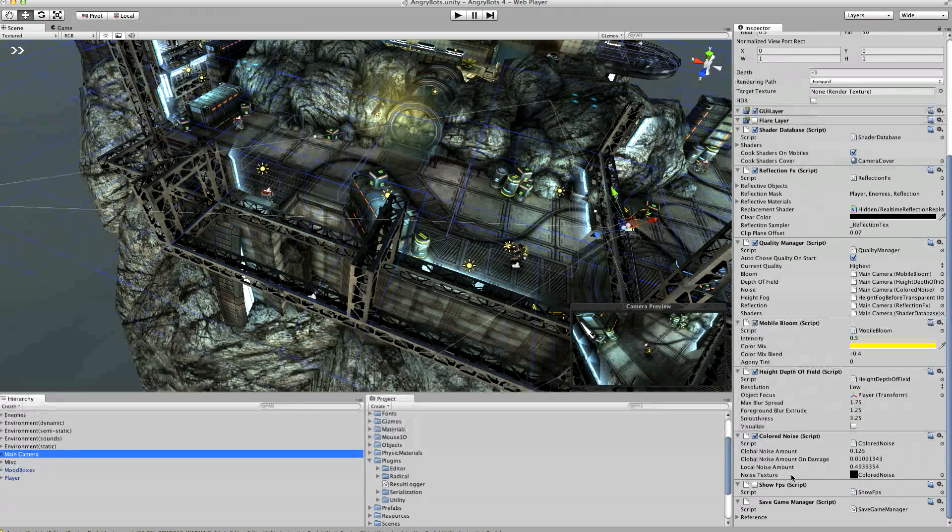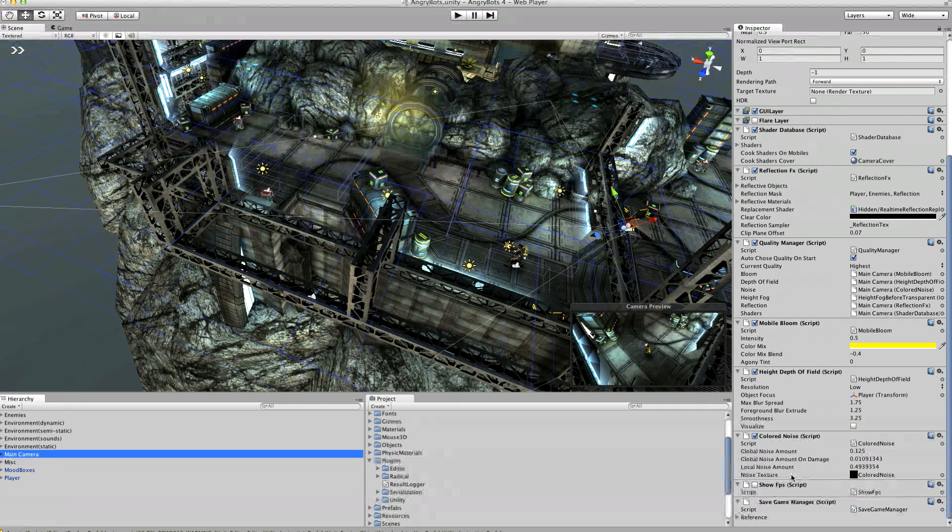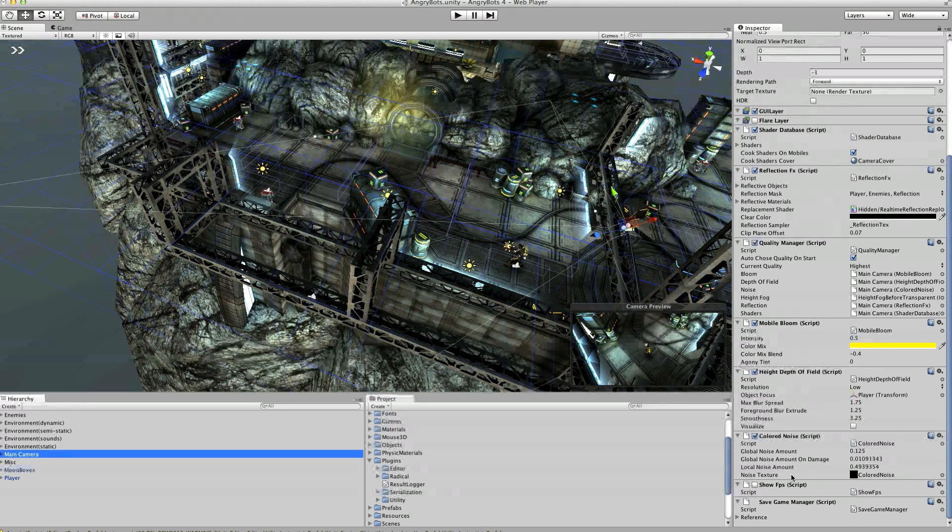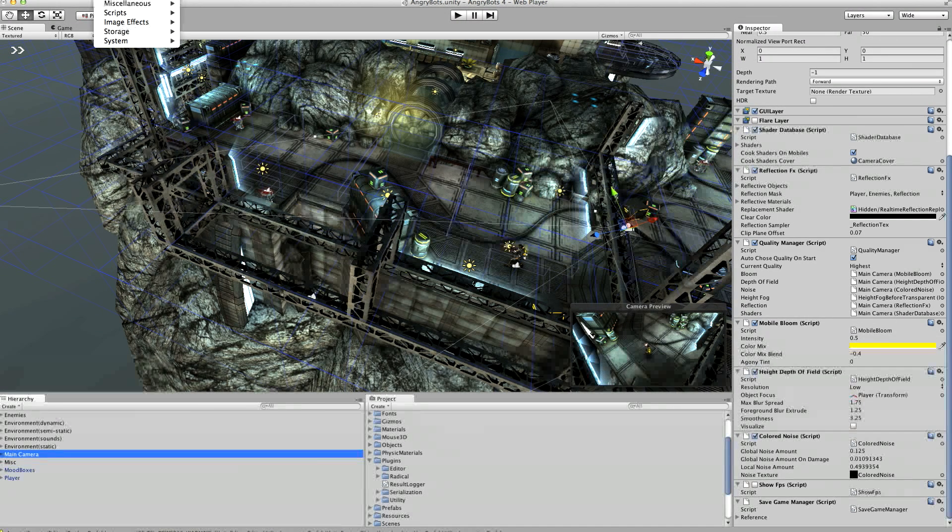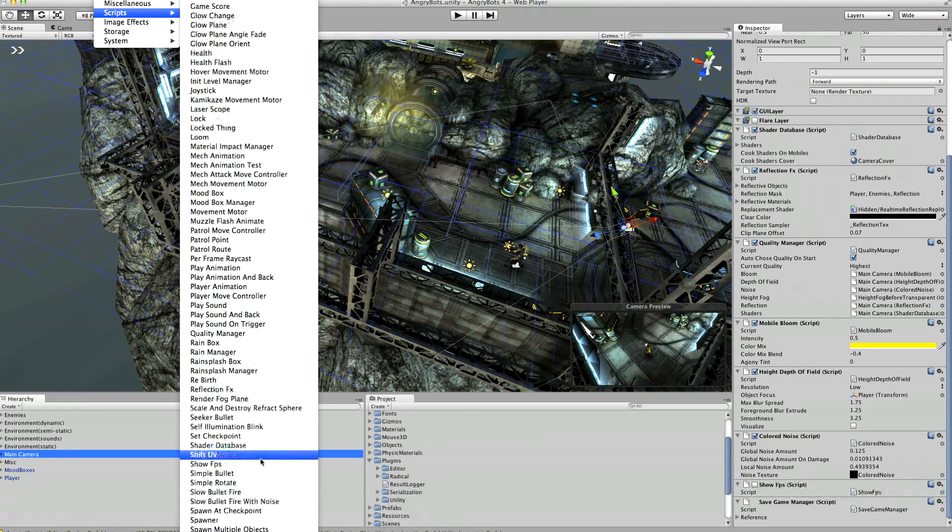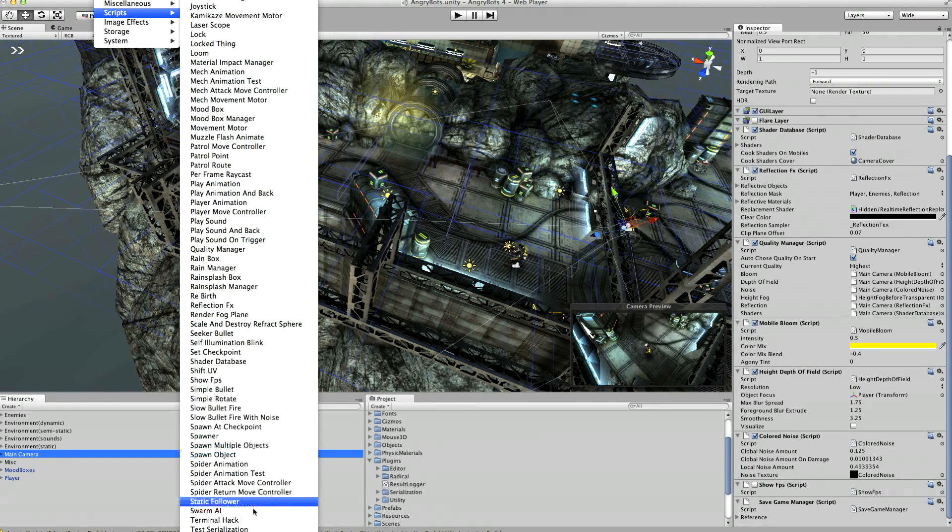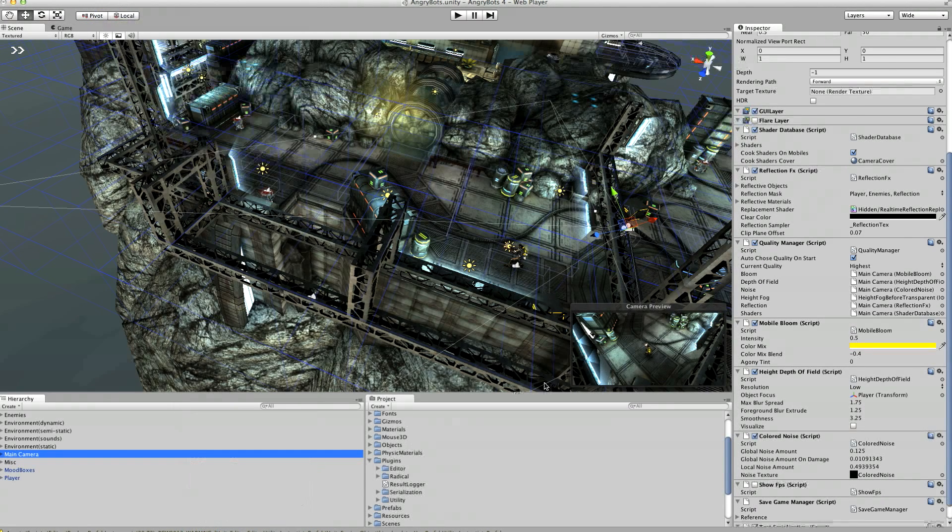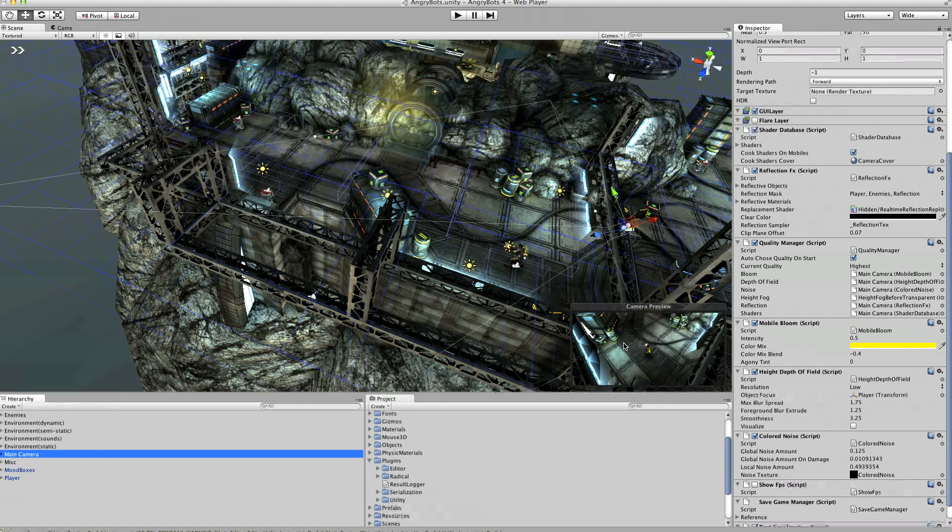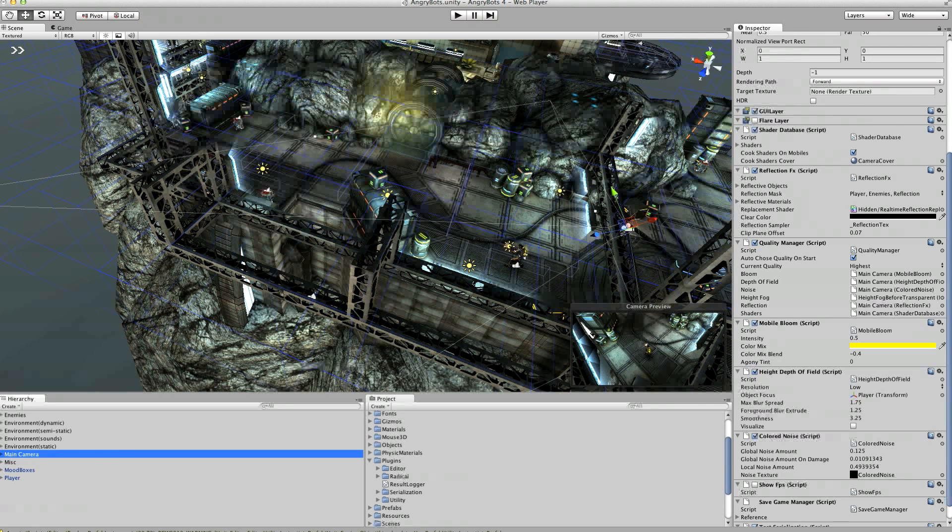Now what this does is it records all of the objects that are going to have their information stored in the scene and it holds onto that so it can find them when it reloads it to see if they've moved or been destroyed or whatever. The next thing we're going to do is add on the test serialization script to that camera. That will give us a very basic UI for saving and loading.